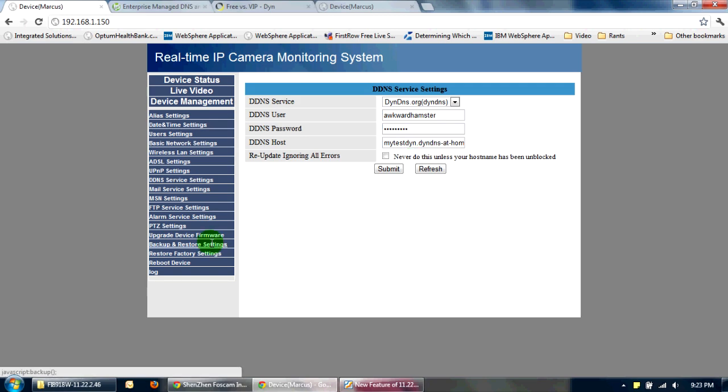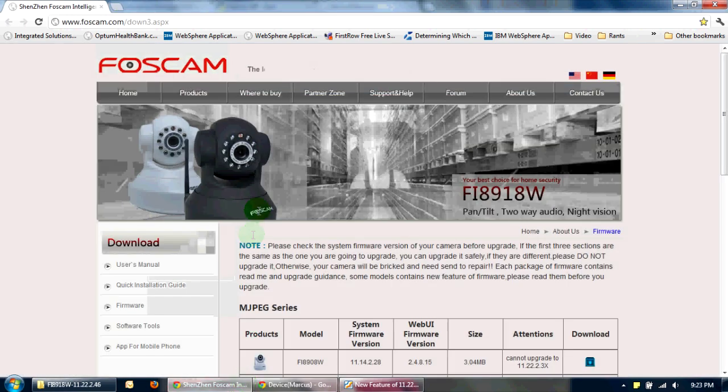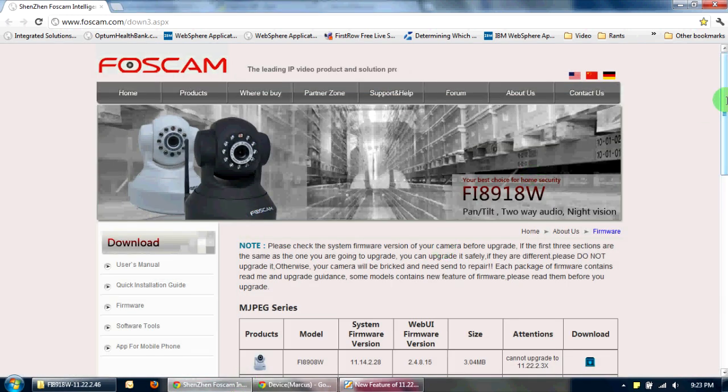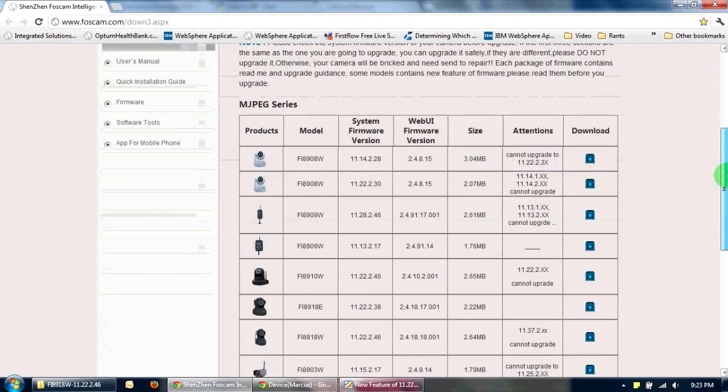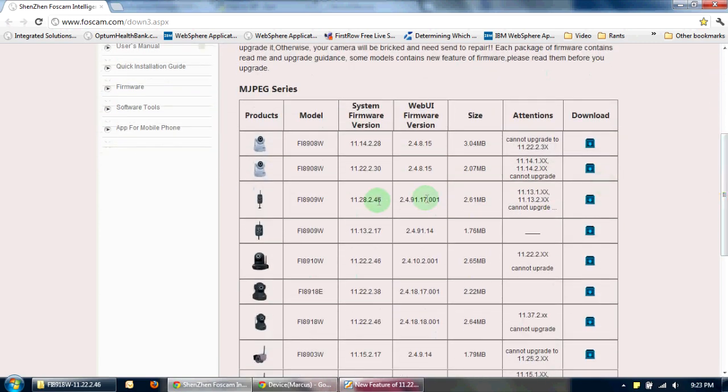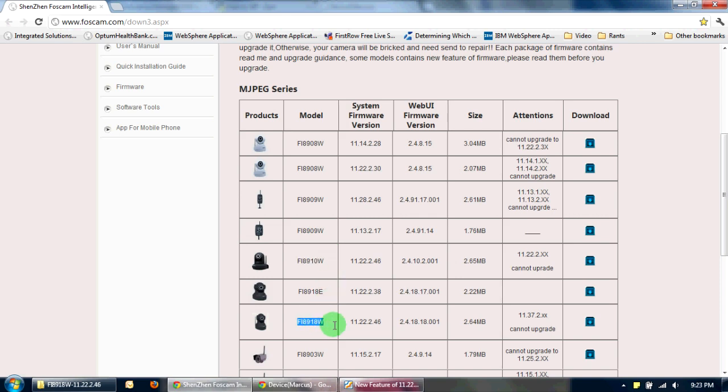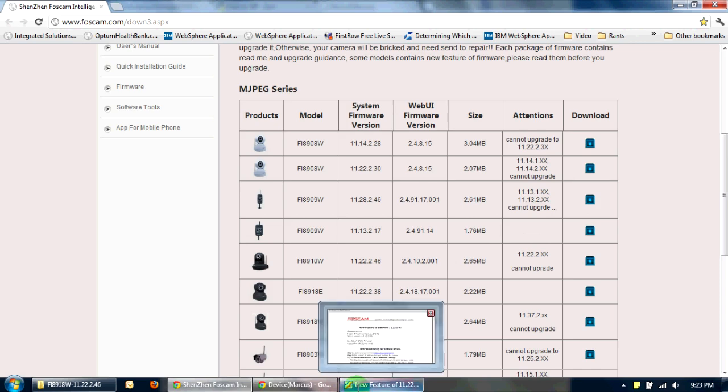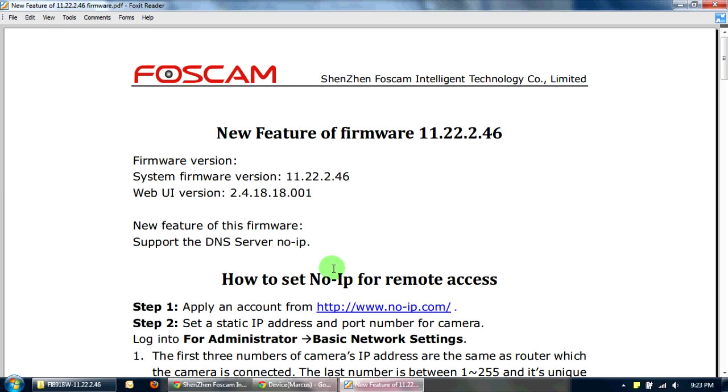And today, I bring you good news. Foscam recently came out with a firmware update. And the firmware updates are for both the FI8910W as well as the FI8918W. And what this firmware update did was that it added support for the DNS server, No-IP.